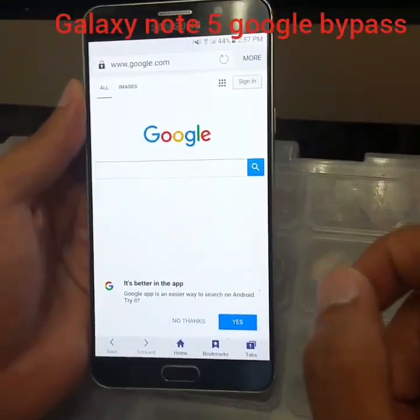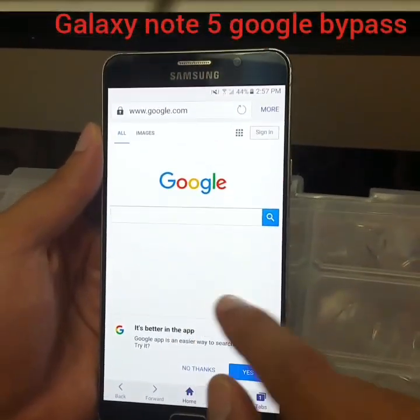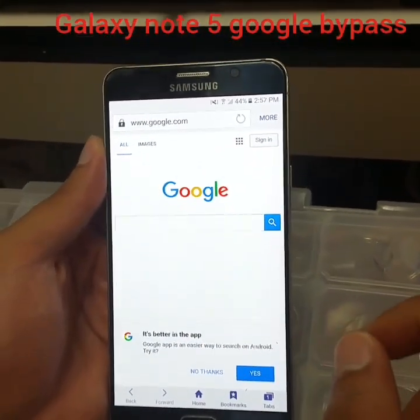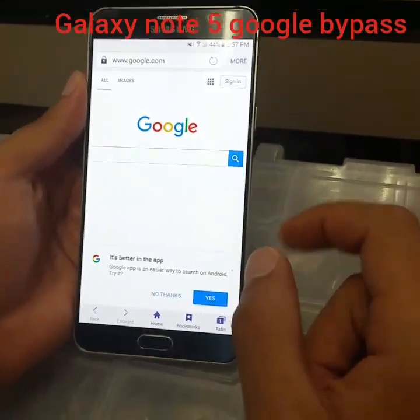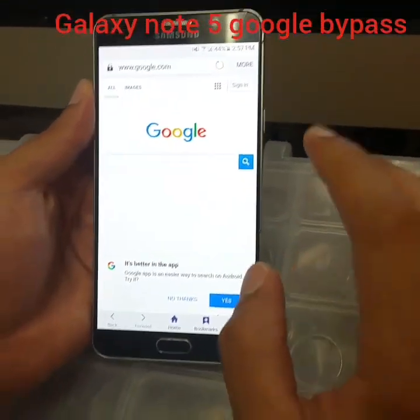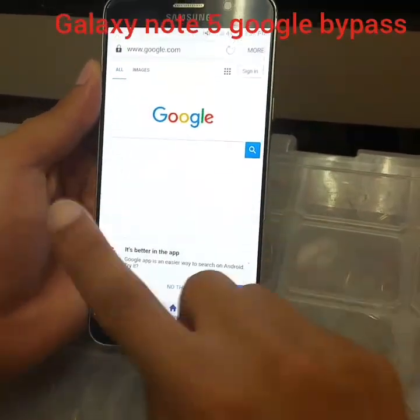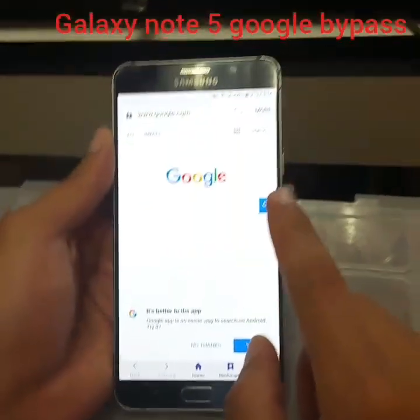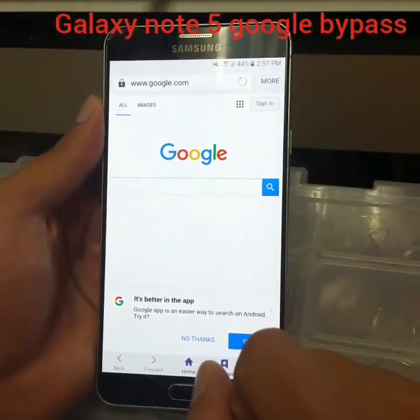Make the call and wait until someone answers, then swipe to the left, click on Google, and it will turn on.